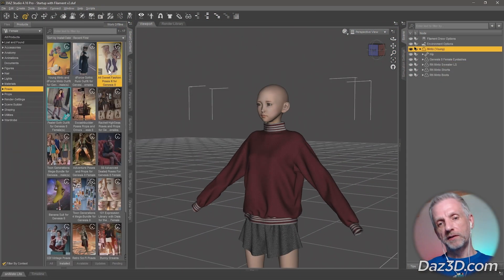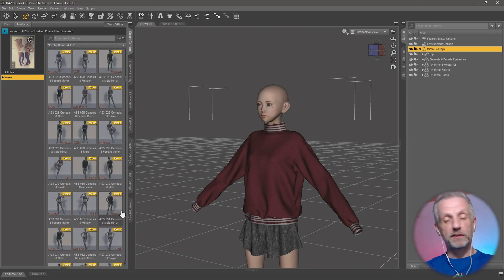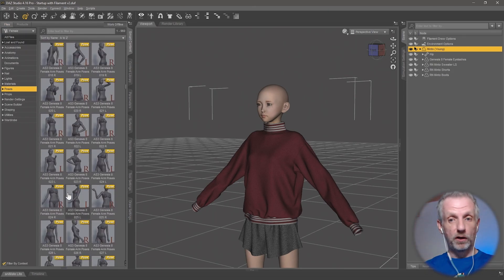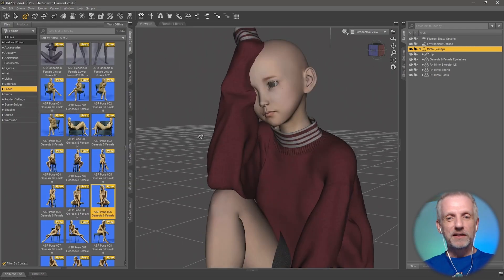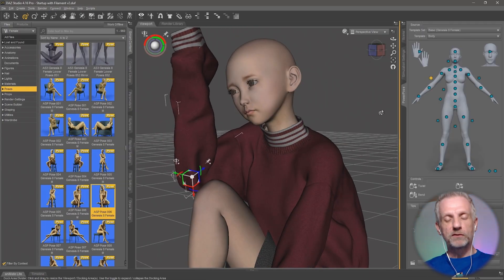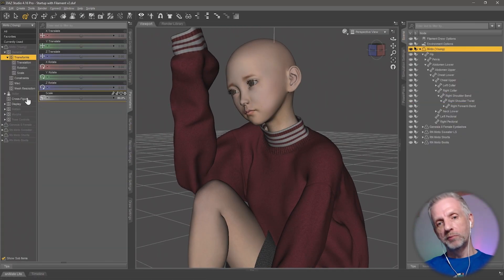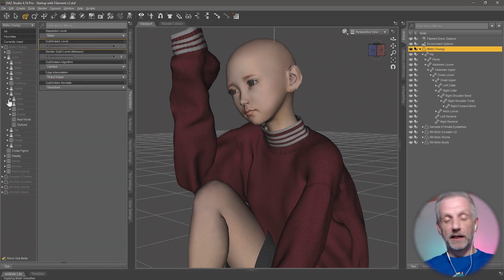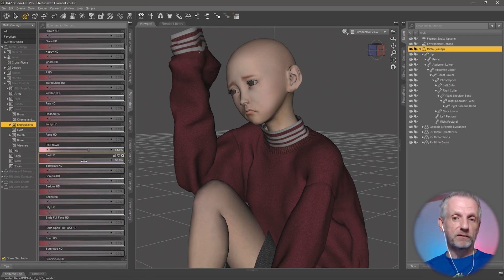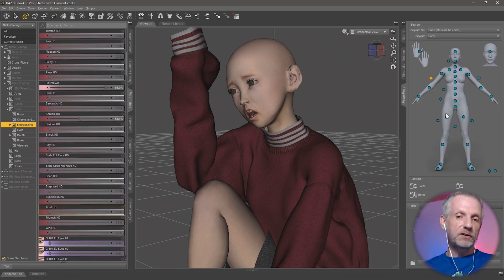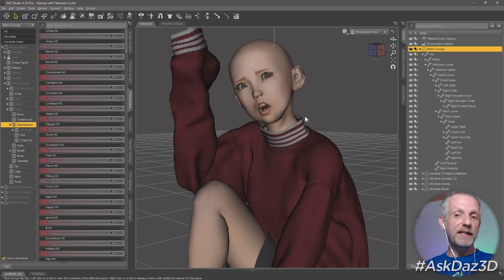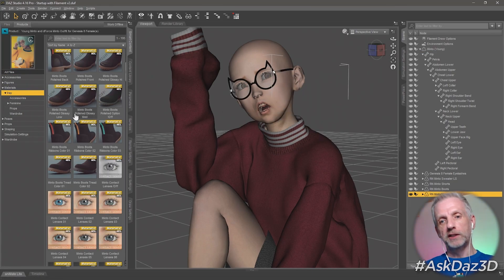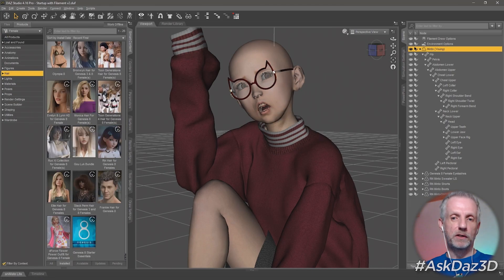We start by loading the character and giving her something to wear — him, her, or it, depending on what you want to do. There's also a posing aspect involved, so you can load a pose from the library and tweak it later with tools. I've used the power pose tool here. Then it's usually about changing the expression of the character and making them look in a particular direction, depending on the look and feel you're going for.